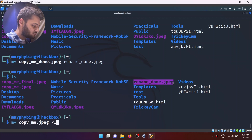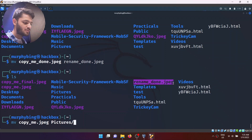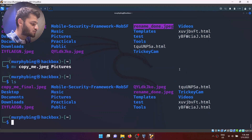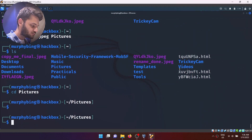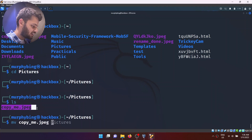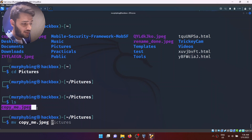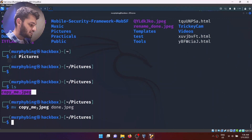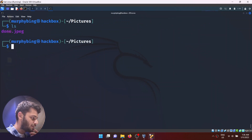If I type ls, it is gone from the current directory. I'll go to pictures and if I type ls, copy_me.jpeg exists there. I can also take this file, name it whatever I want, and put it in a folder above. If I change it to done.jpeg and type ls, the file is now called done.jpeg.